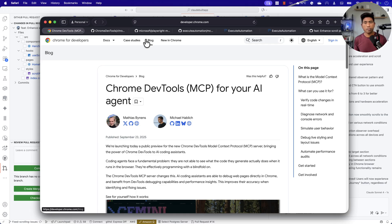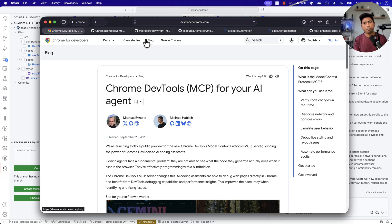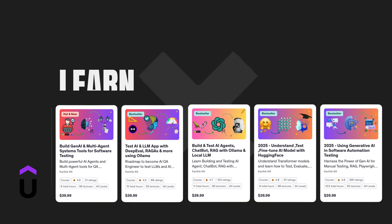This is awesome. Let me know your thoughts about how you are going to be using this Chrome DevTools MCP server in your development and testing workflow, and how it is going to improve your productivity — let me know in the comments below. Thank you so much for watching this video. Catch you in the next one.